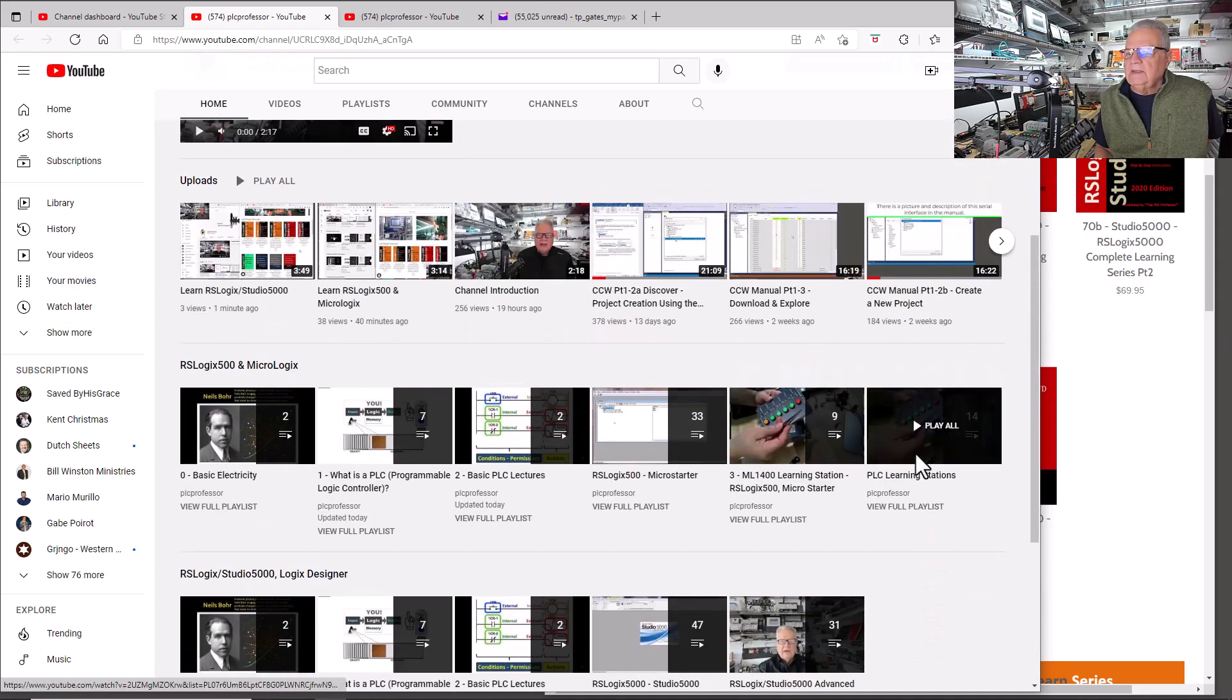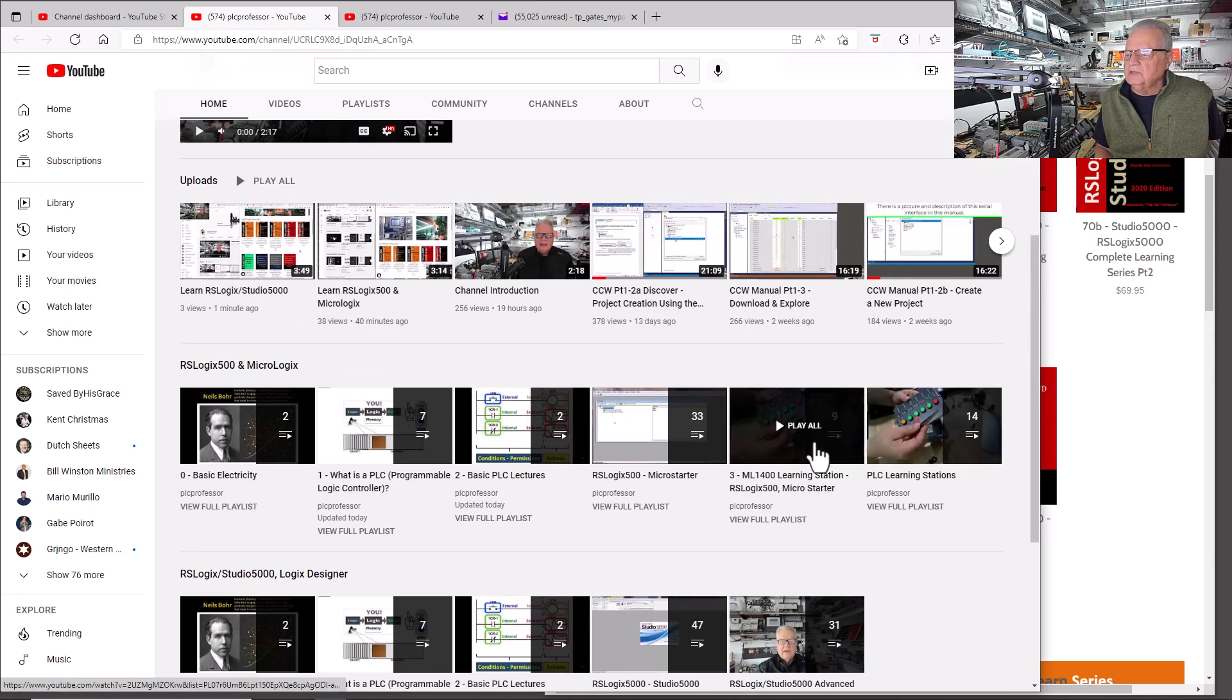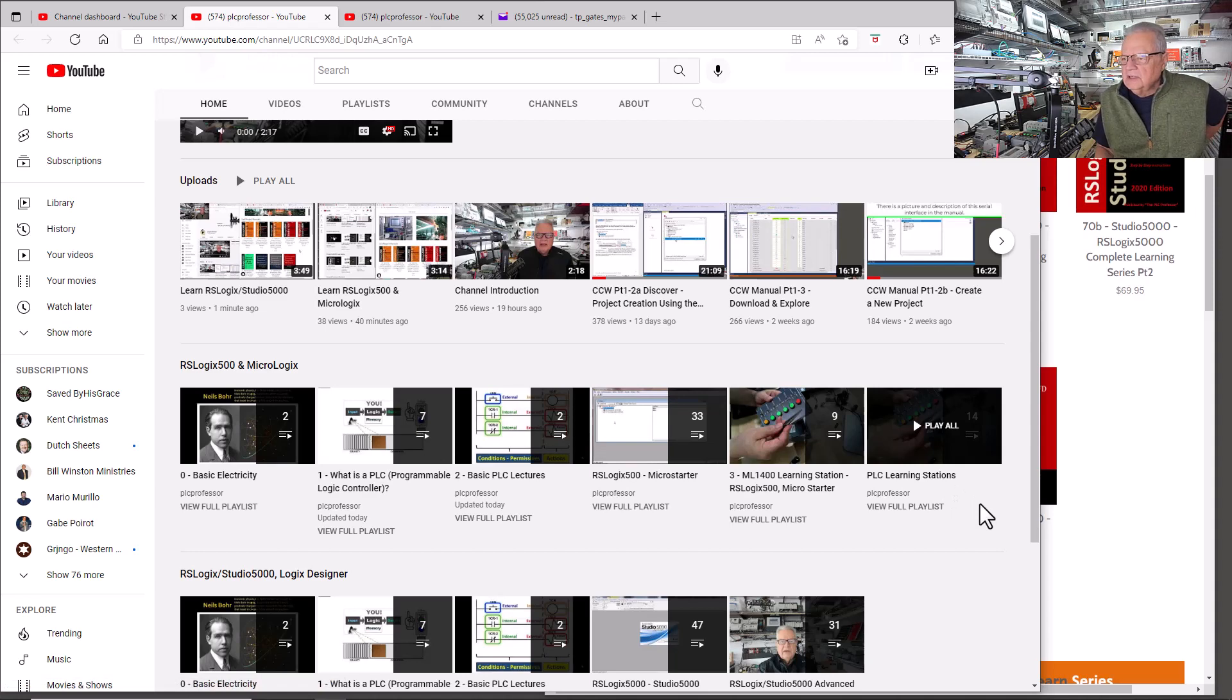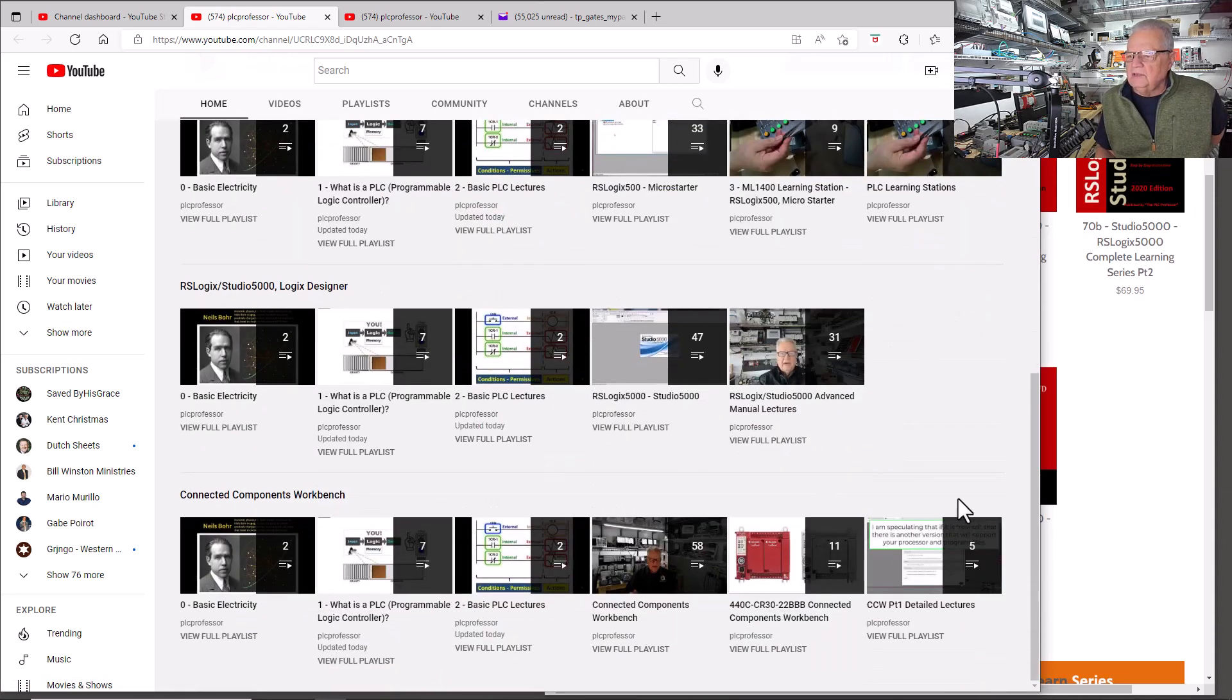If you go up to one of these other playlists, like 500 MicroLogix, you can watch the PLC learning stations, and that digital field device simulator—the box with the toggle switches and lit push buttons—that's just six in and six out. You can use that with any of these platforms.